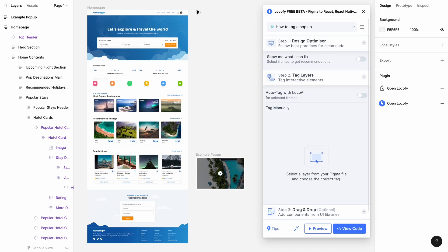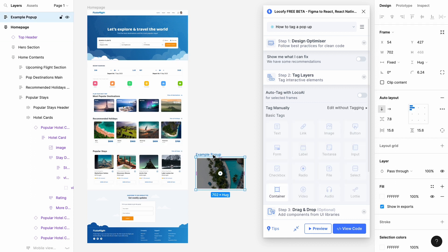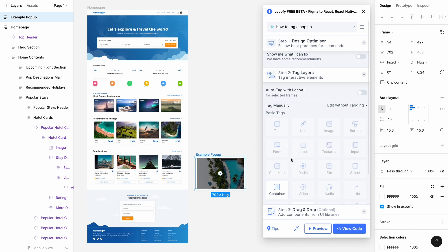In this guide, you'll learn how to tag your pop-up. First, make sure you have a parent frame and a pop-up frame. Tag the pop-up frame as a pop-up.